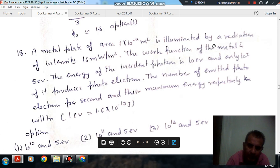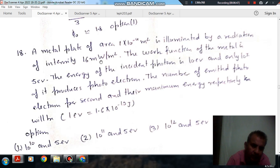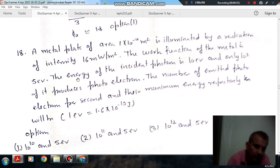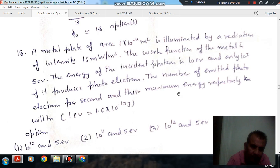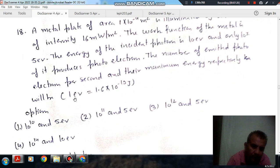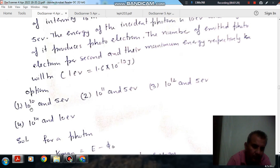Next question: A metal plate of area 1×10⁻⁴ m² is illuminated by radiation of intensity 16 mW/m². The work function of the metal is 5 eV, the energy of the incident photon is 10 eV, and only 10% of the photons produce photoelectrons. The number of emitted electrons per second and their maximum energy respectively will be — options: 10¹⁰ and 5 eV; 10¹¹ and 5 eV; 10¹² and 5 eV; 10¹⁴ and 10 eV. (1 eV = 1.6×10⁻¹⁹ J.)